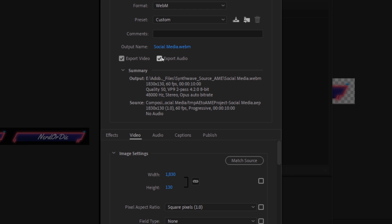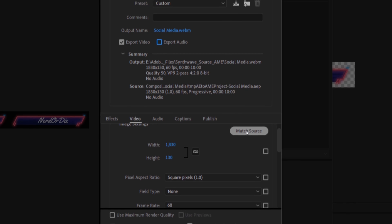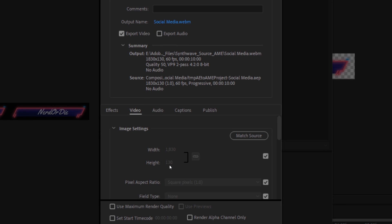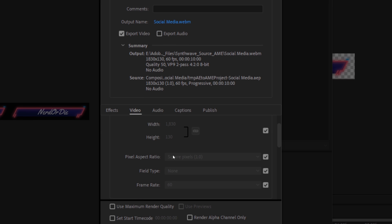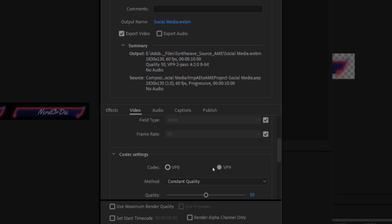Most of these sources, besides the transition, don't require audio, so let's uncheck Export Audio. Scrolling down, let's hit Match Source, which looks at the source properties such as dimensions and frame rate and matches your export to those settings. In codec settings, we have VP8 and VP9. While VP9 is the more recent WebM codec, VP8 seems to have a much lower CPU footprint from our previous tests and experience, so we're going to go with that.